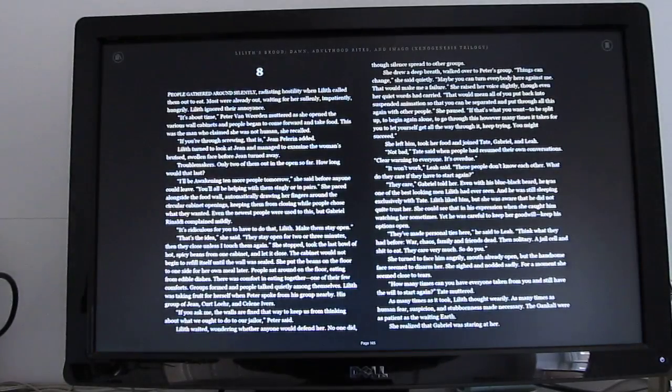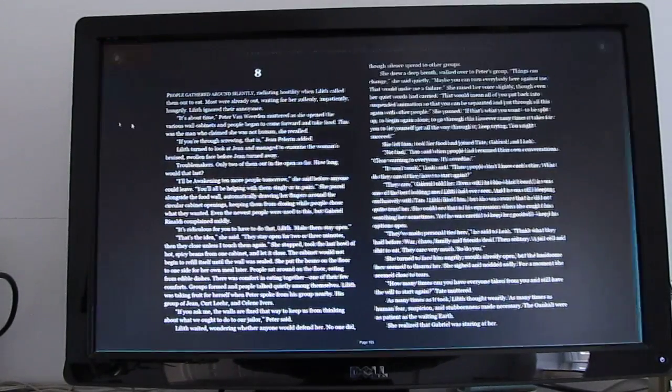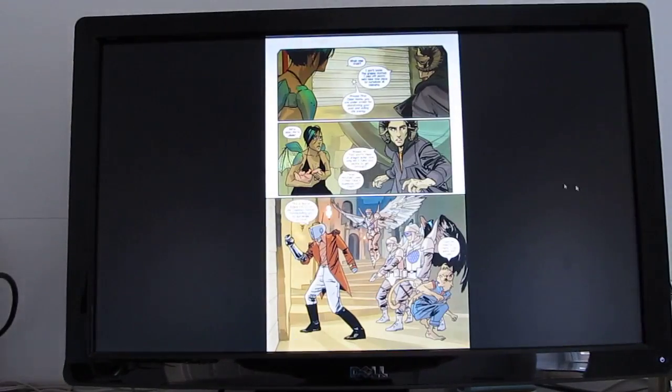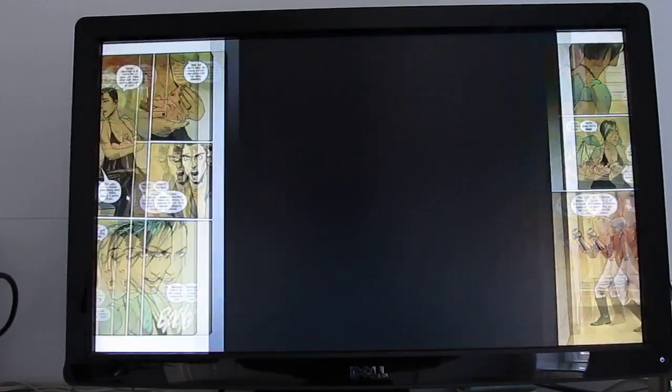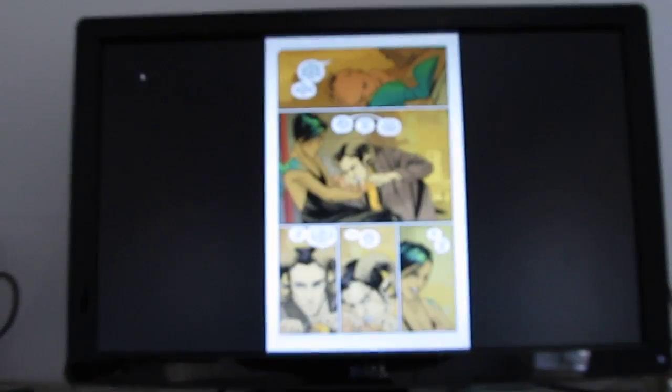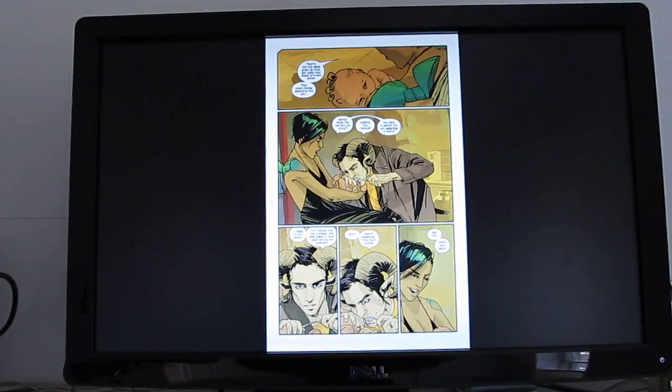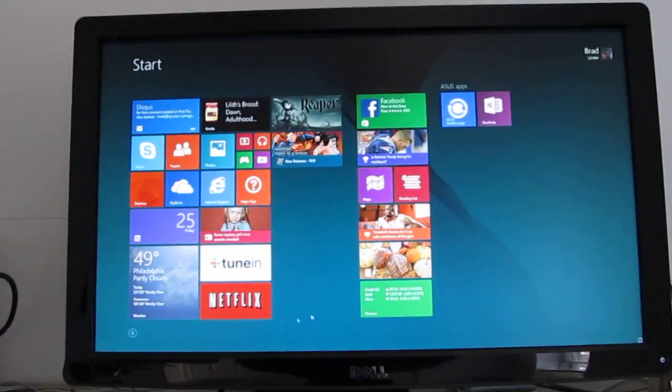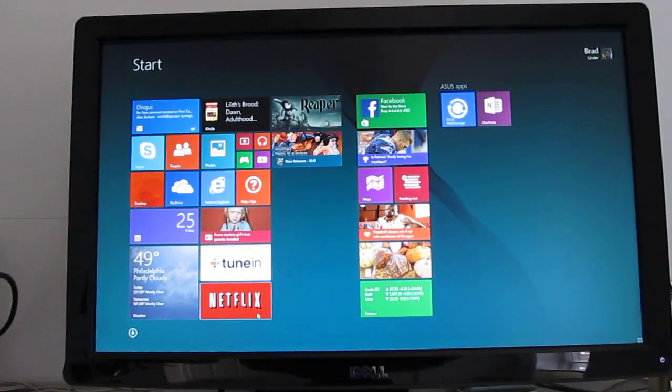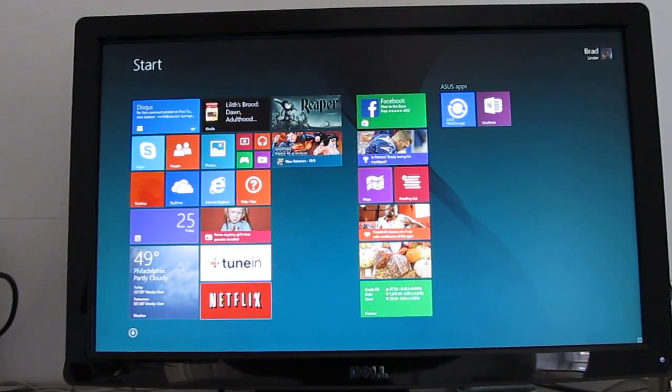If you wanted to, you could use the Kindle application and read books, use the Comixology application and read comic books. Windows 8 apps actually look pretty good on the larger display, as long as you're sort of used to what to expect from them. Things like the Netflix app or TuneIn radio app are going to work pretty well as well.